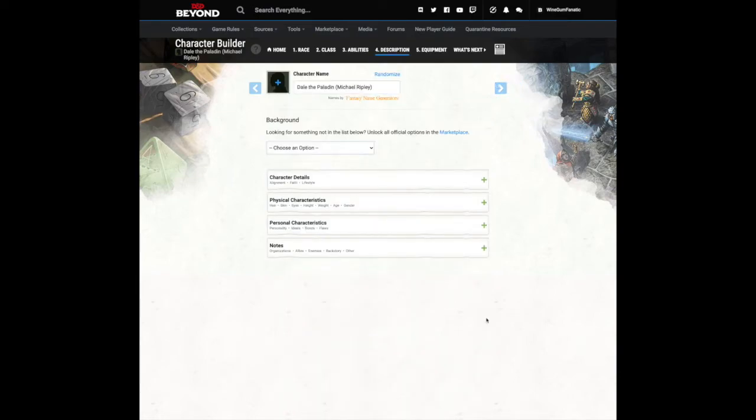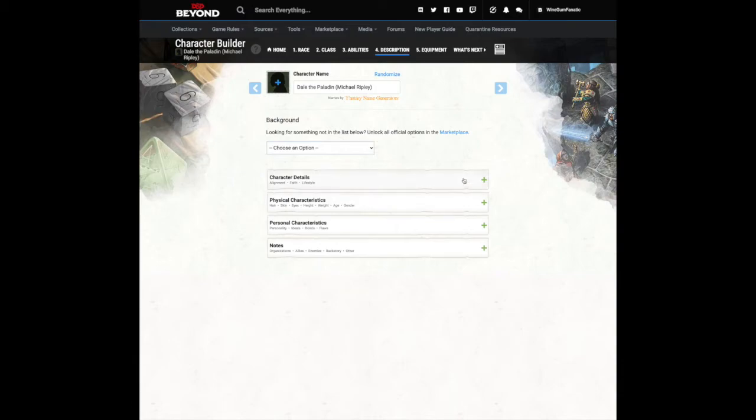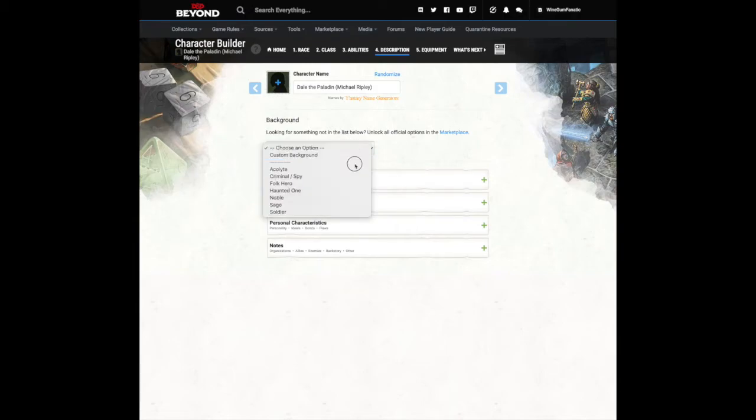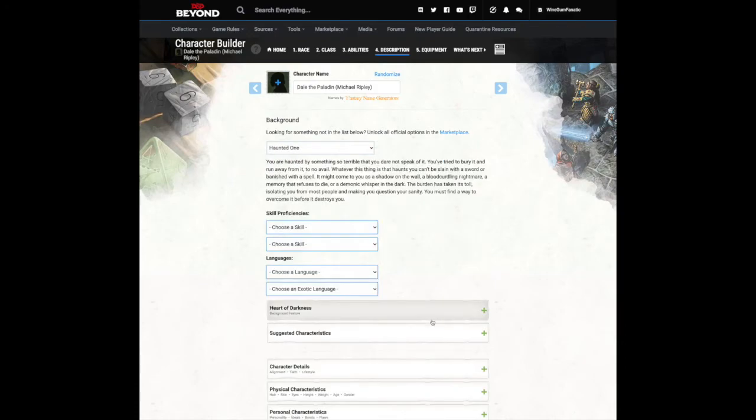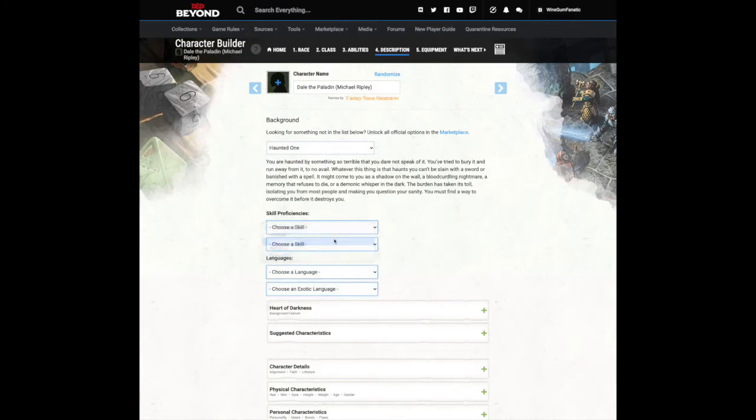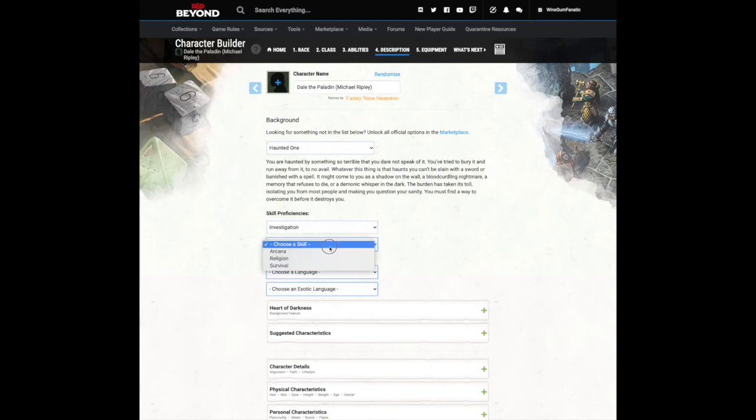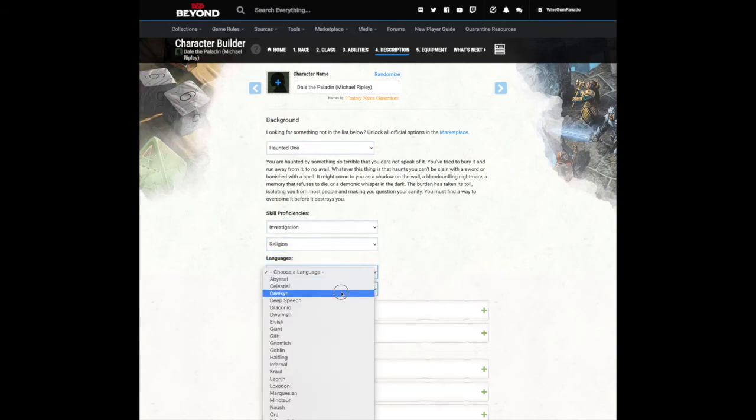Now you get to choose a background. Think of your background as what your character did before they became an adventurer. Each background comes with a selection of skills, sometimes languages, proficiencies. Feel free to fill out as much of the other sections as you wish.